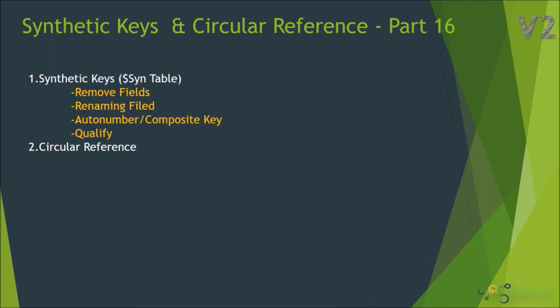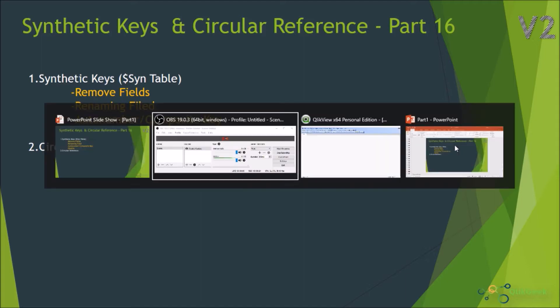Does really synthetic keys will harm the Qlikview data model and then we'll look at the circular references. Let's quickly jump into Qlikview desktop.